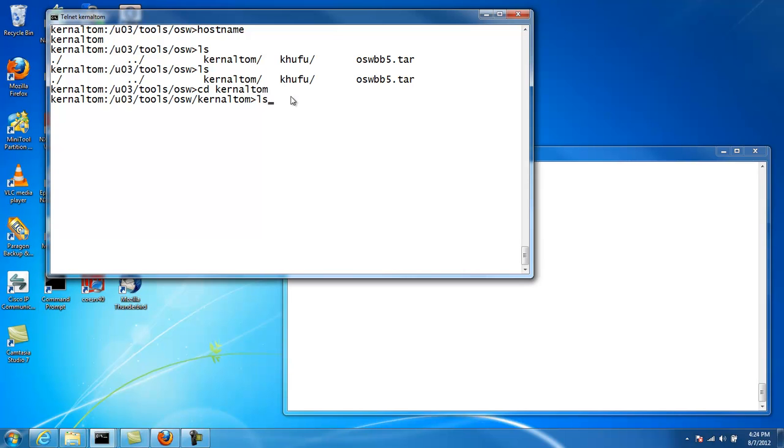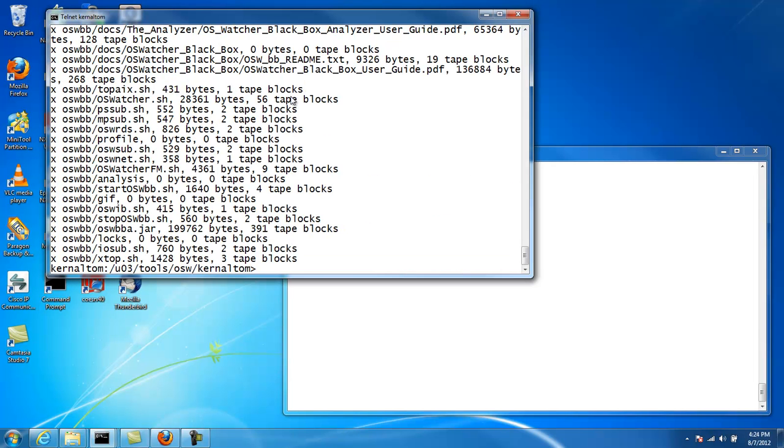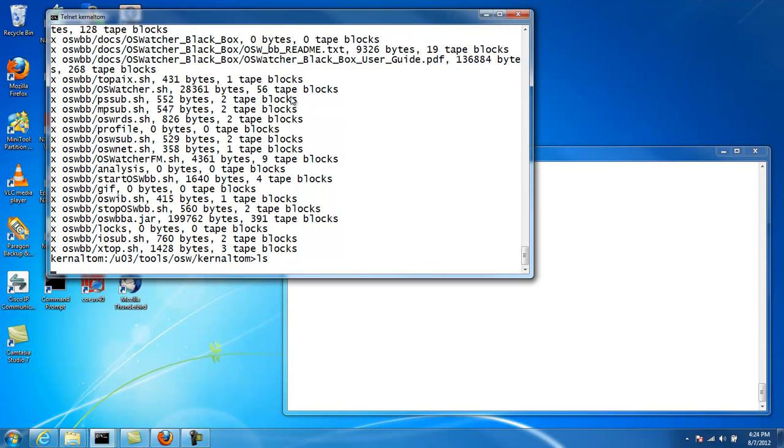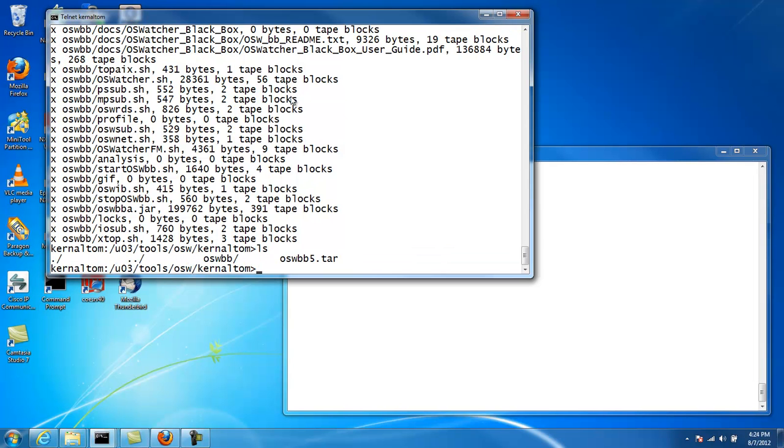Now I'll install OSWatcher on the first node. And we can see we have OSWatcher installed here. So we do this once per node into its own unique directory.